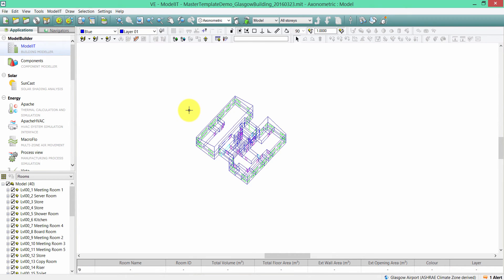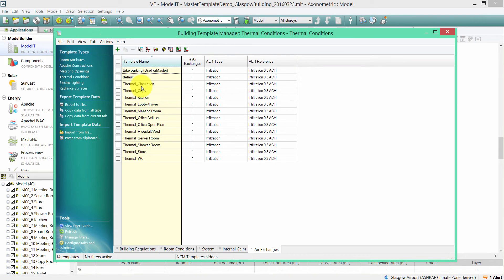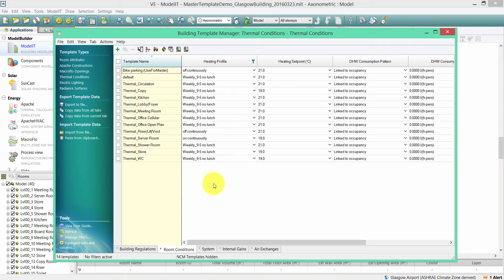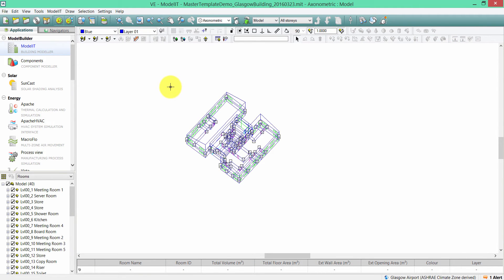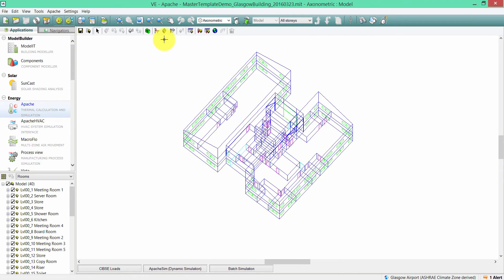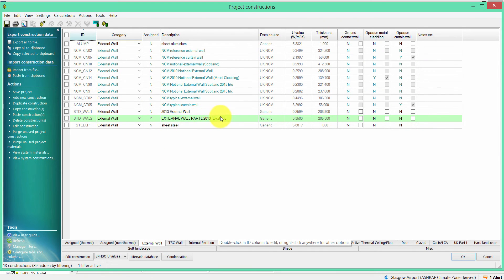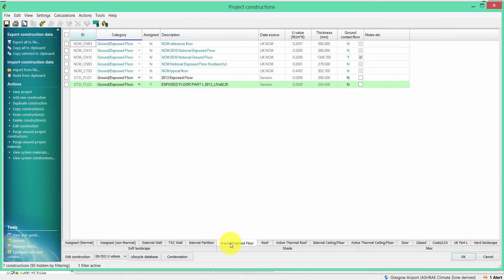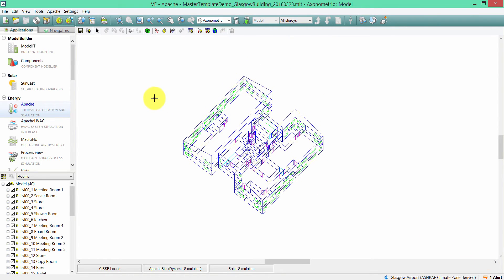Once that template is exported, you can reuse it on the target model. So what exactly did this master template extract from the source model? Looking at the source model, we can see it has a number of terminal templates created, which have room conditions, internal gains, and air exchanges assigned to them. This particular source model also had a number of constructions created in the Construction Database Manager — these were Part L 2013 construction elements for external walls, ground floors, roofs, glazing, etc.